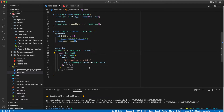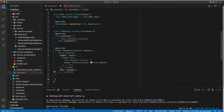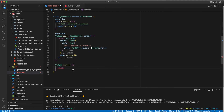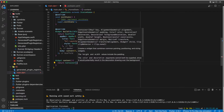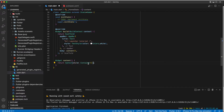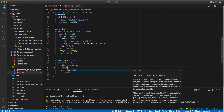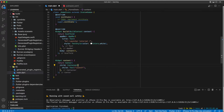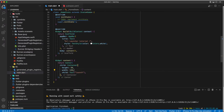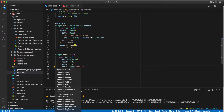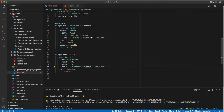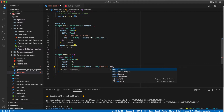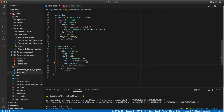Next, I will be creating a simple UI with buttons to perform the URL launcher function. Let's get started.